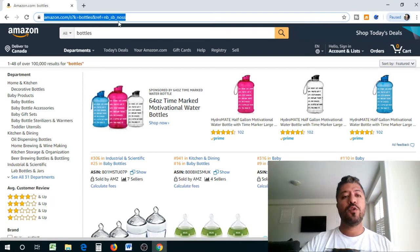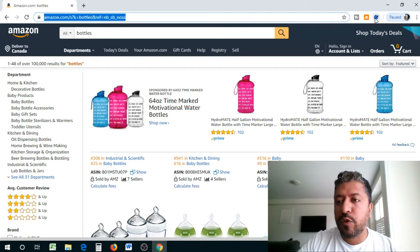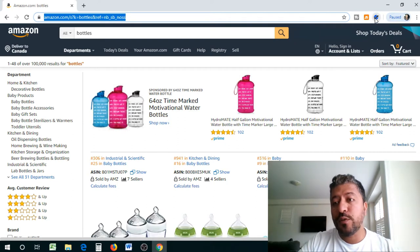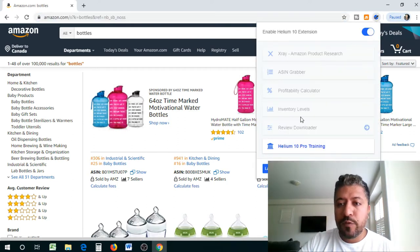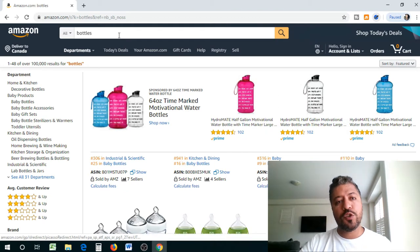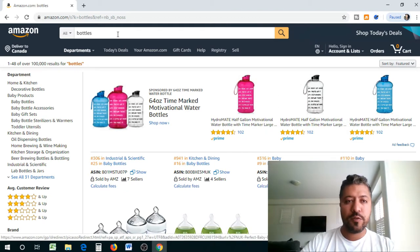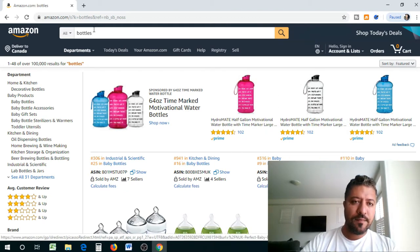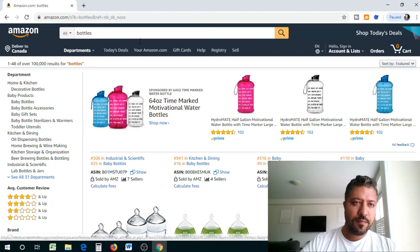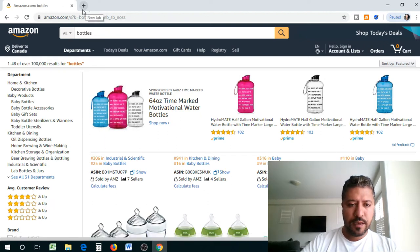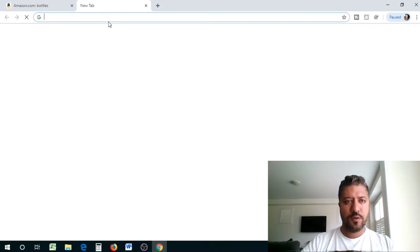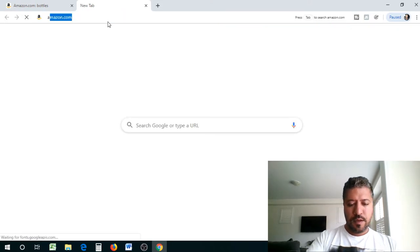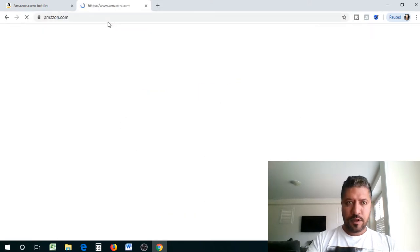Once you have downloaded it and it's attached to your Chrome right here, what we're going to do is we are going to take a look at some of the tools that it has. So you'll see that a couple of tools that will be available once you start doing product research. So what I'm going to do is let's say we're going to search for bottles again. Let's go to a new tab. Let's go to Amazon.com. And let's do a quick search of iPhone cases.